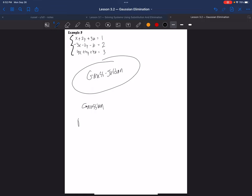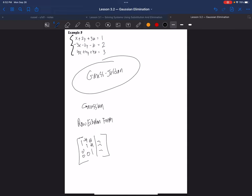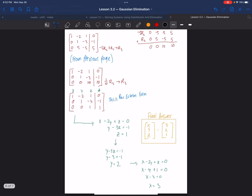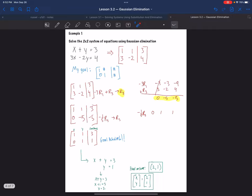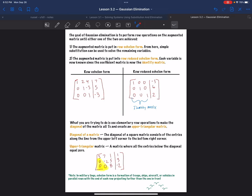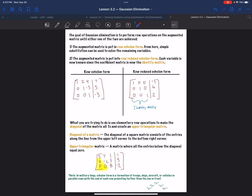Gaussian is the idea that you get it into row-echelon form, and row-echelon form is where you get that diagonal of ones, zeros beneath them, and a bunch of constants above the ones. That's row-echelon form, which you can see in our previous example. Gauss-Jordan is what your calculator does, and that's actually what we're going to be doing in this video.